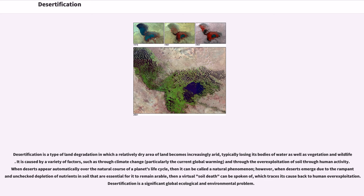Desertification is a type of land degradation in which a relatively dry area of land becomes increasingly arid, typically losing its bodies of water as well as vegetation and wildlife. It is caused by a variety of factors, such as through climate change, particularly the current global warming, and through the overexploitation of soil through human activity. When deserts appear automatically over the natural course of a planet's life cycle, it can be called a natural phenomenon.